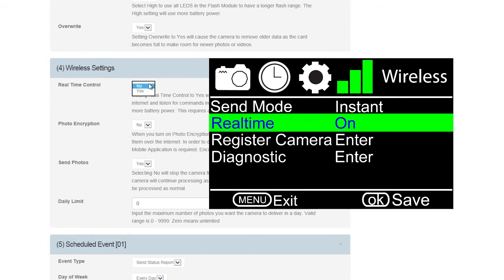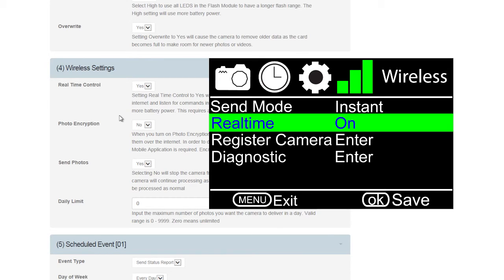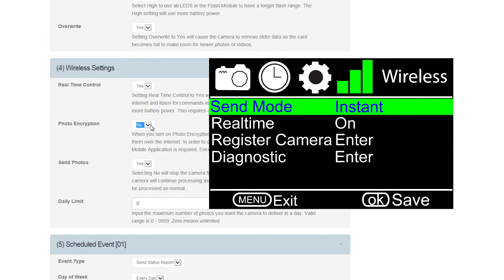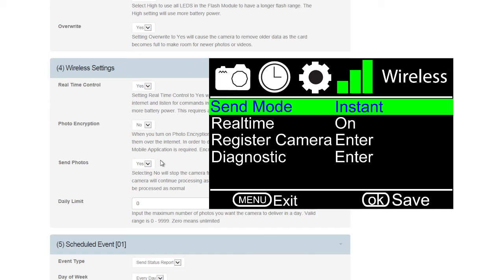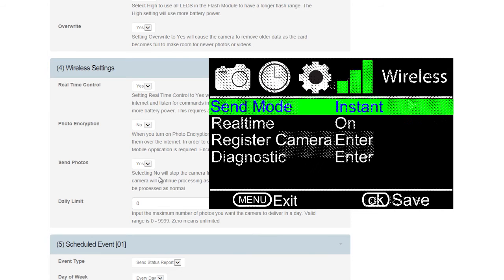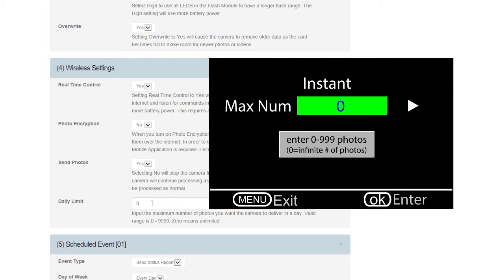Wireless Settings has the option to have real-time control on or off. You must have real-time control on for your camera to respond to all commands sent and received from your camera. Photo encryption should be set for No. If you choose Yes, they will only be seen on the mobile app and server. Choose Yes to send photos. Selecting No will still take and save photos to your SD card but not send them. Lastly is Daily Limit. Zero means unlimited.